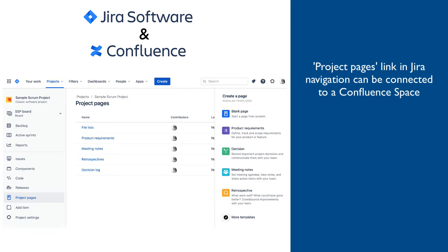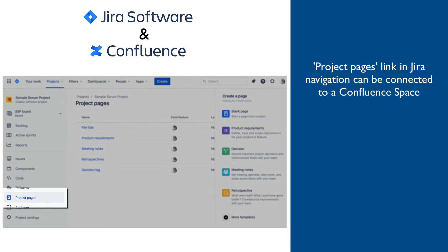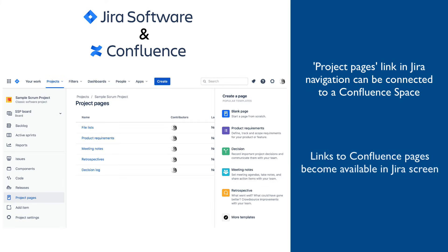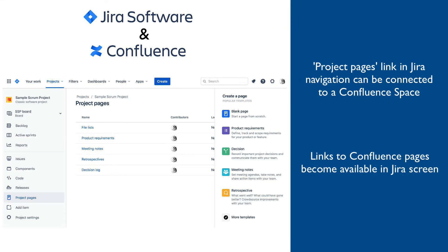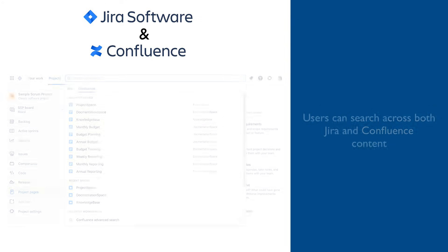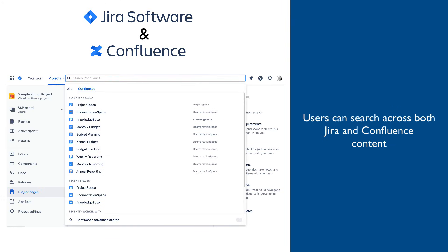Jira provides a place in the left side navigation to connect to a Confluence space. Once connected, a full structure of connected space is displayed in this Jira screen and pages can be browsed and new pages can be created. Users can also search across both Jira and Confluence and see in search results both Confluence pages and Jira issues that match search terms.